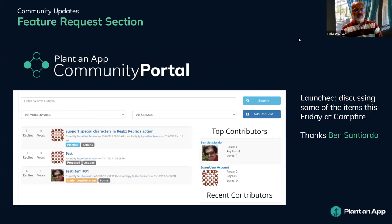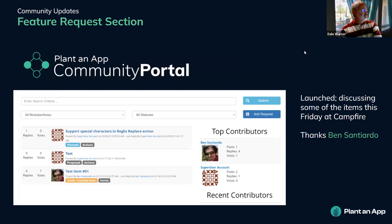We want to call attention to the feature request section, developed by our community manager Ben Santiago, which launched several weeks ago. This Friday in campfire we'll be discussing items that have been submitted — it's an opportunity for you to talk about what you've posted and why they're important for you and for the product. It'll also be an opportunity to throw a question or two at Jerry Maddox after today's presentation.